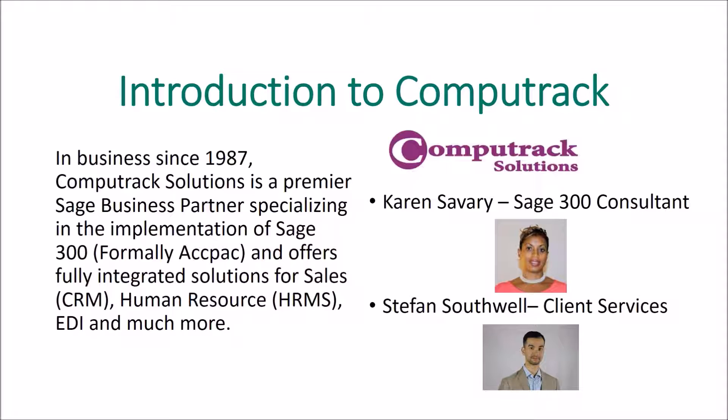Our mission is to be a trusted resource enabling organizations to reach their full potential through technology. Today on the line, we have Karen Savary, our SAGE 300 and BI consultant, as well as myself, Stefan Southwell, the Director of Client Services.